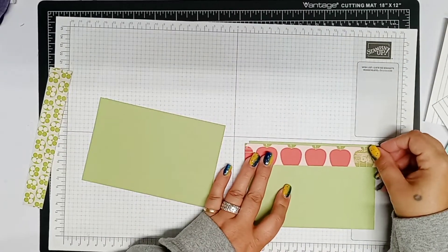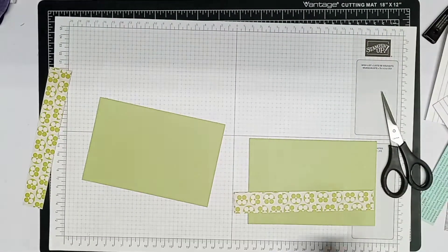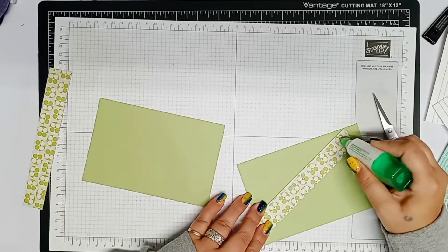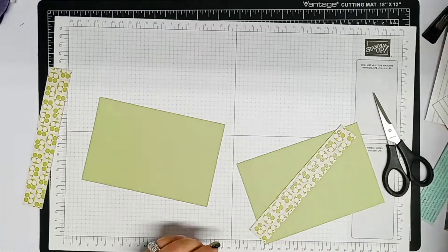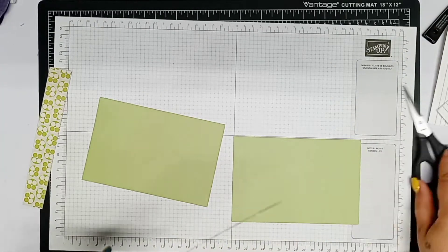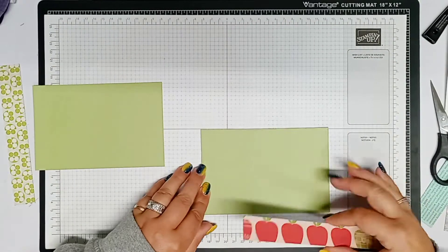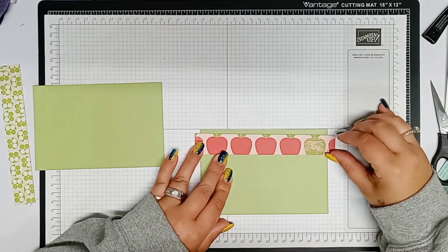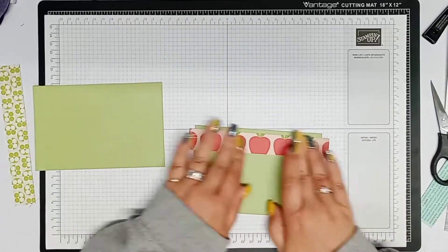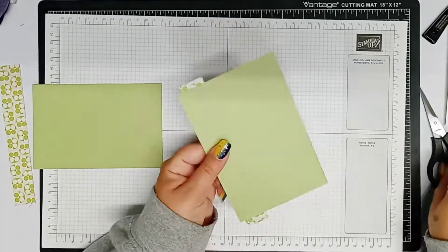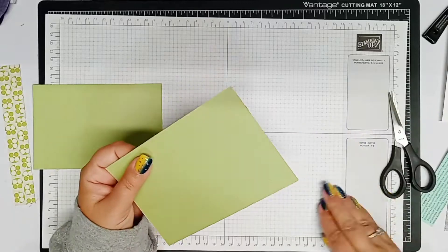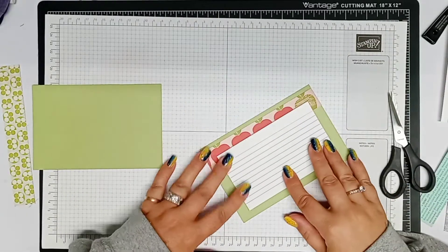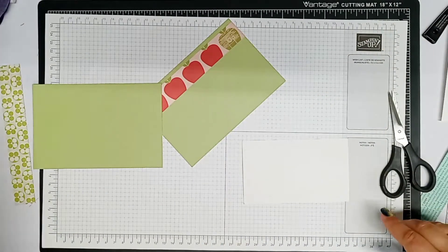So in this project, I'm just using what I have. So I'm using the punches that I have and the paper that I have. But in more videos that will be coming, I'm going to show you how to make your own designer paper, how to make your own cutouts, how to make your own drawings using your Cricut and your printer. So that's just a heads up.